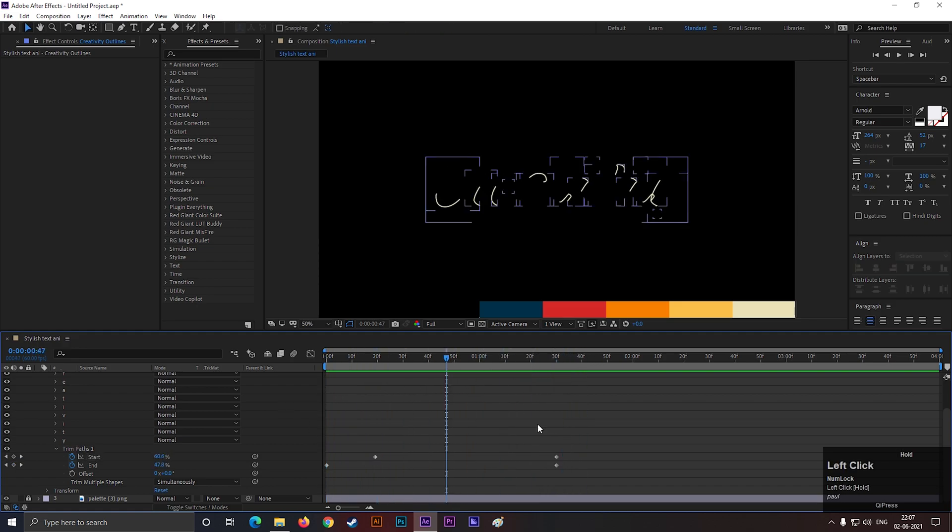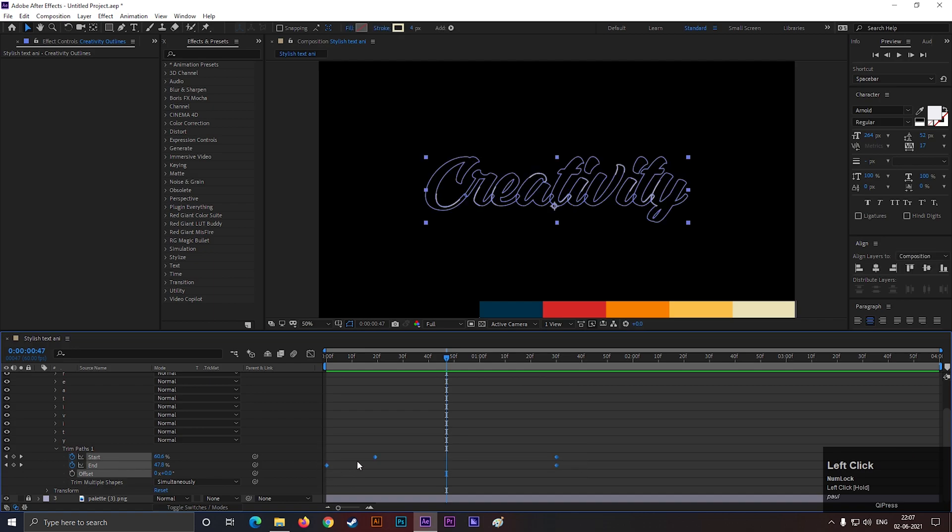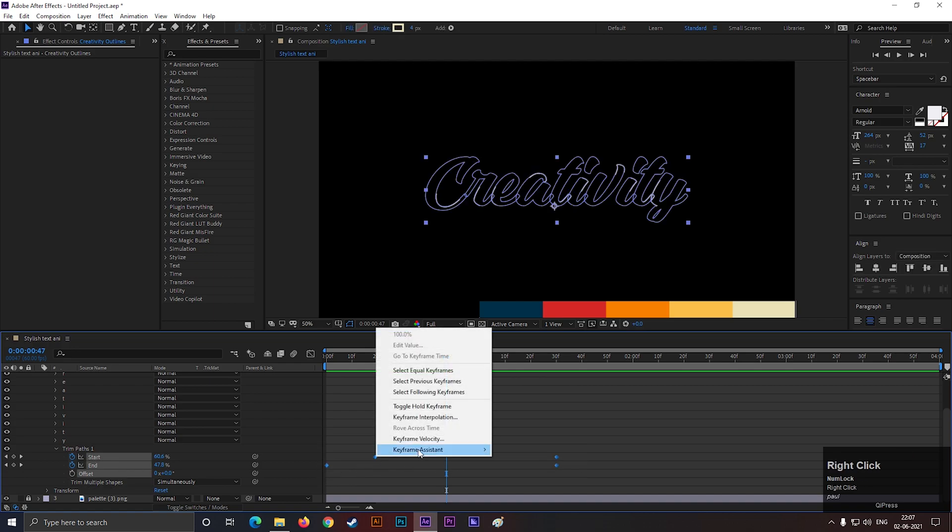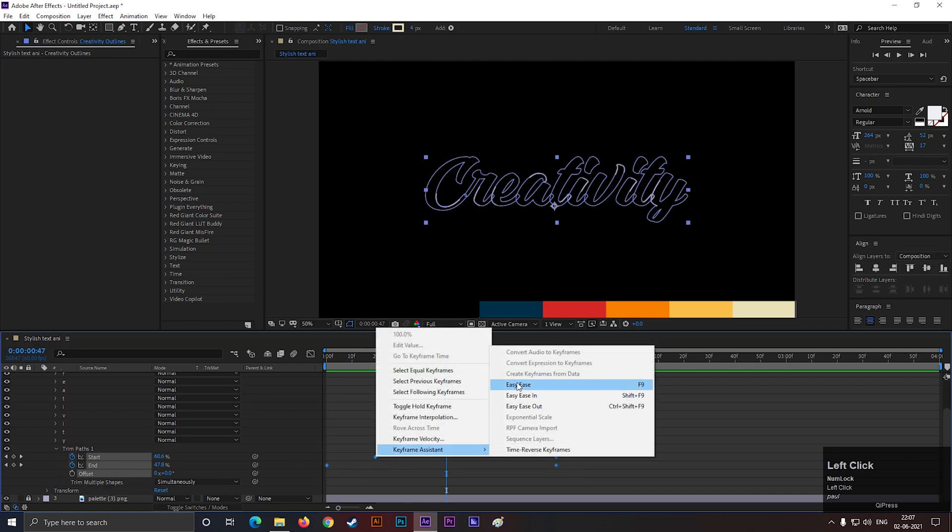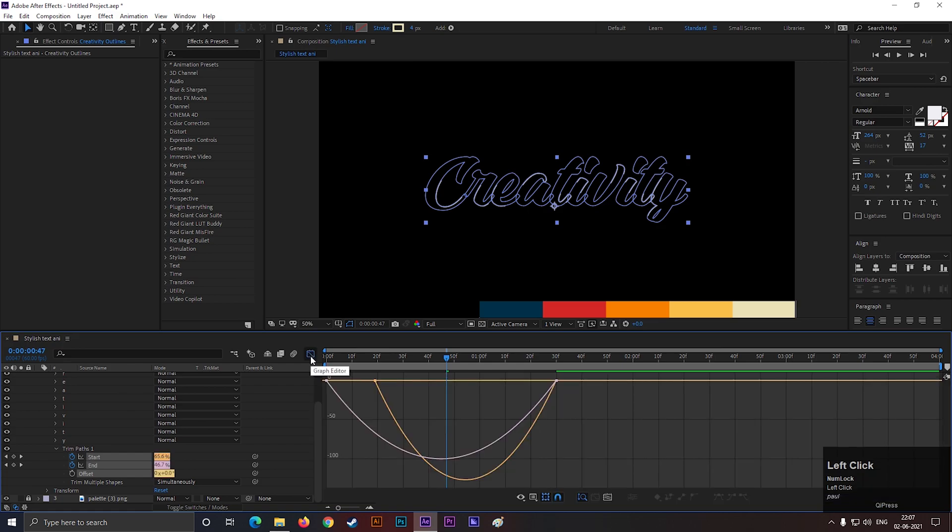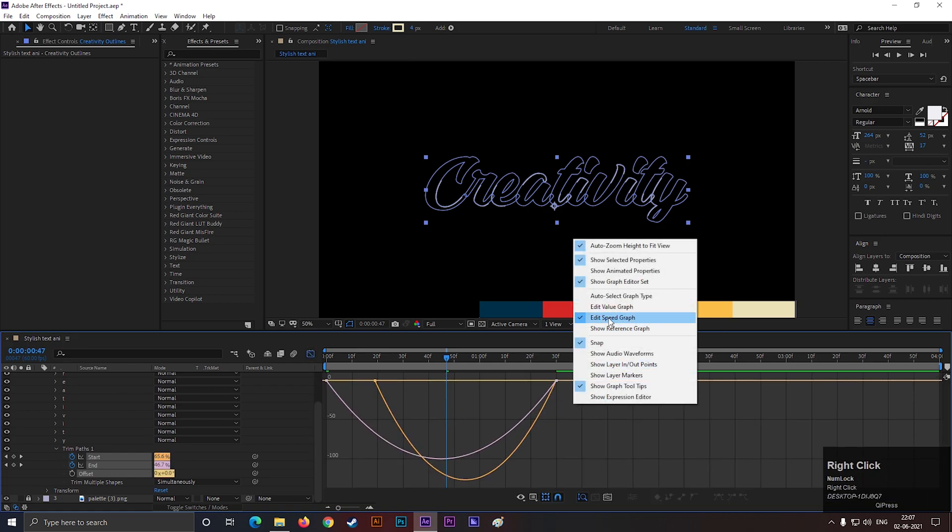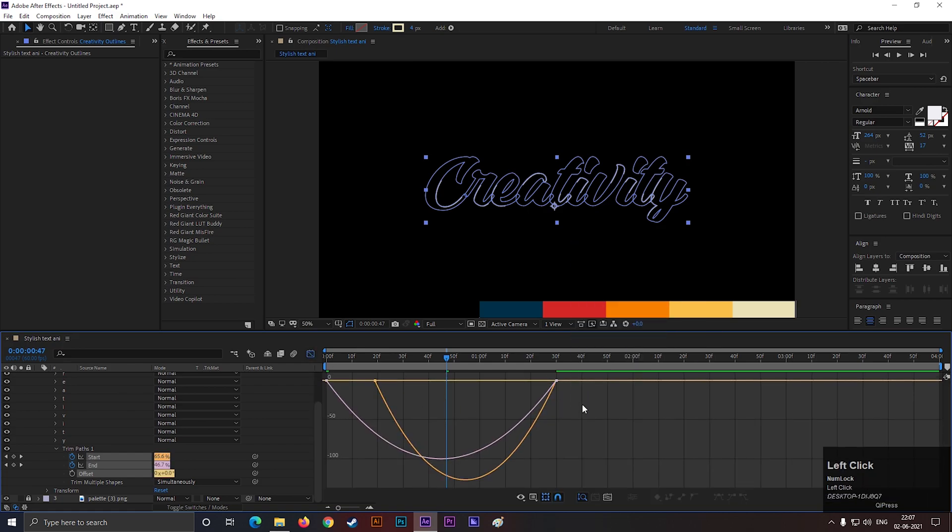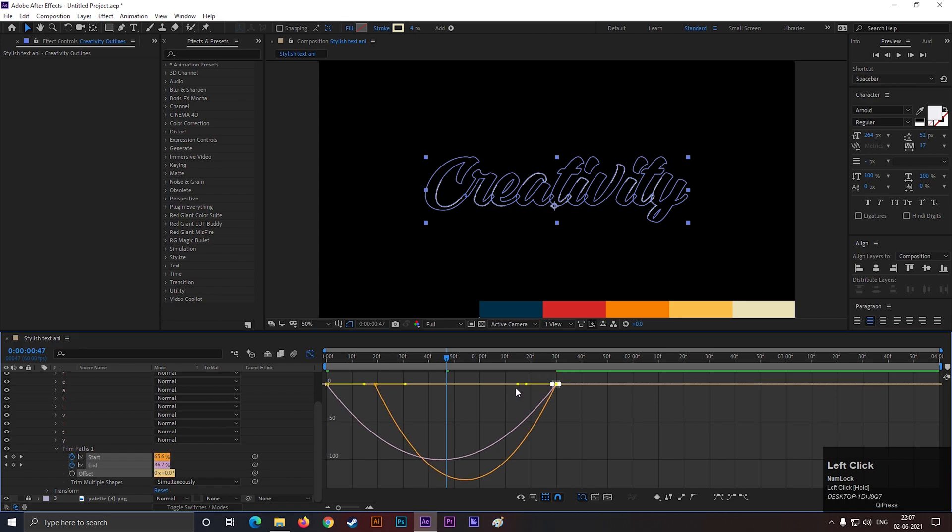Select all the keyframes, right click, go to keyframe assistance, and easy ease them. Now open graph editor. Make sure you are in edit speed graph and change the curve something like this.